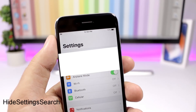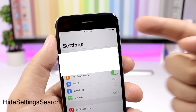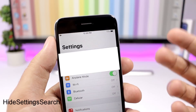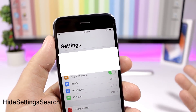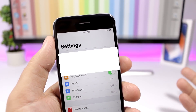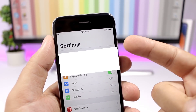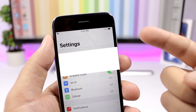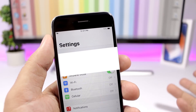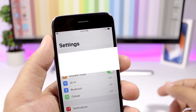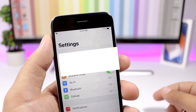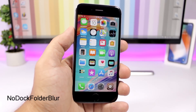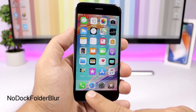Hide Settings Search completely removes the search bar from the Settings app on your iOS 11.3.1 device. If you don't use it and don't want to see it, just install this tweak and it will be removed.